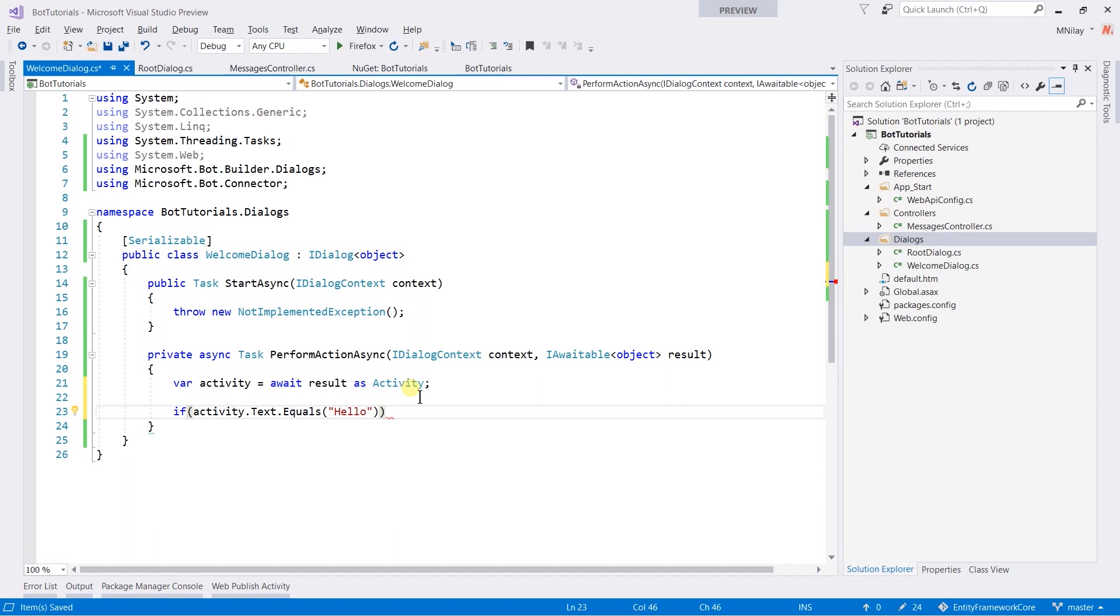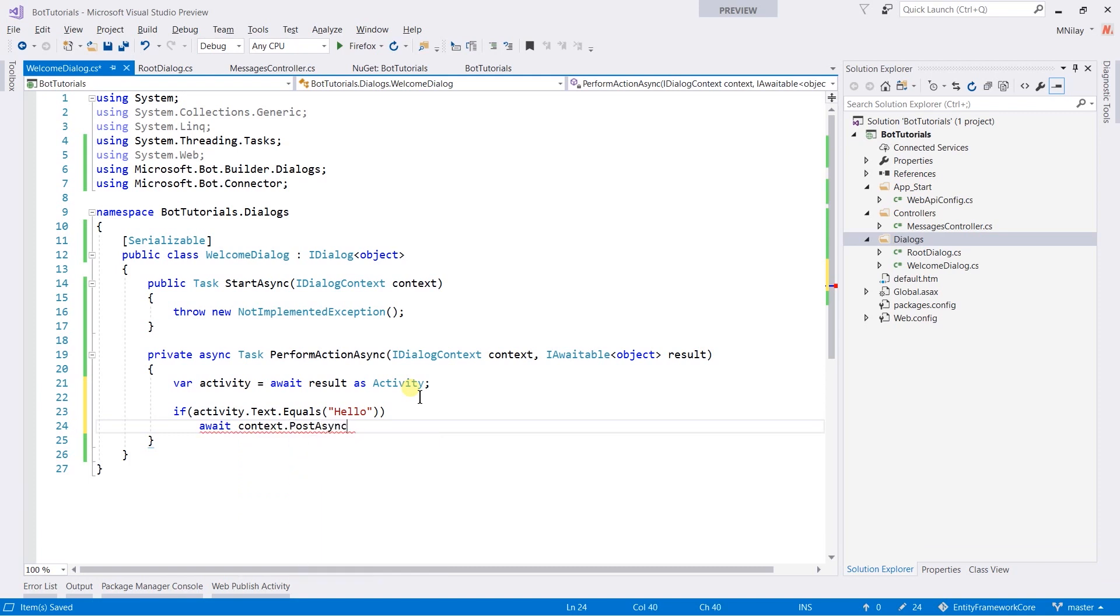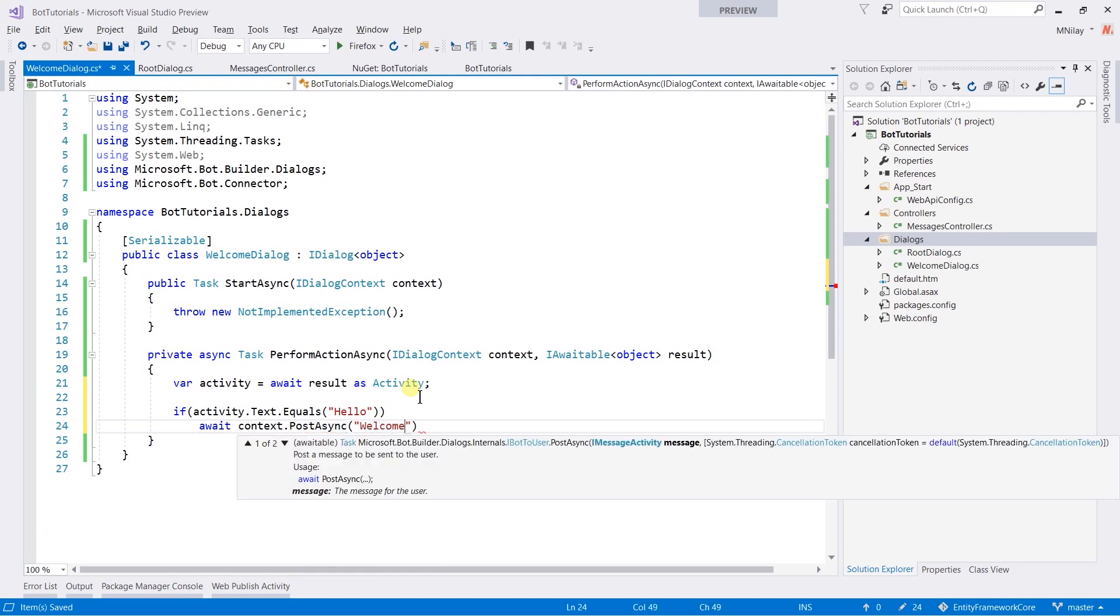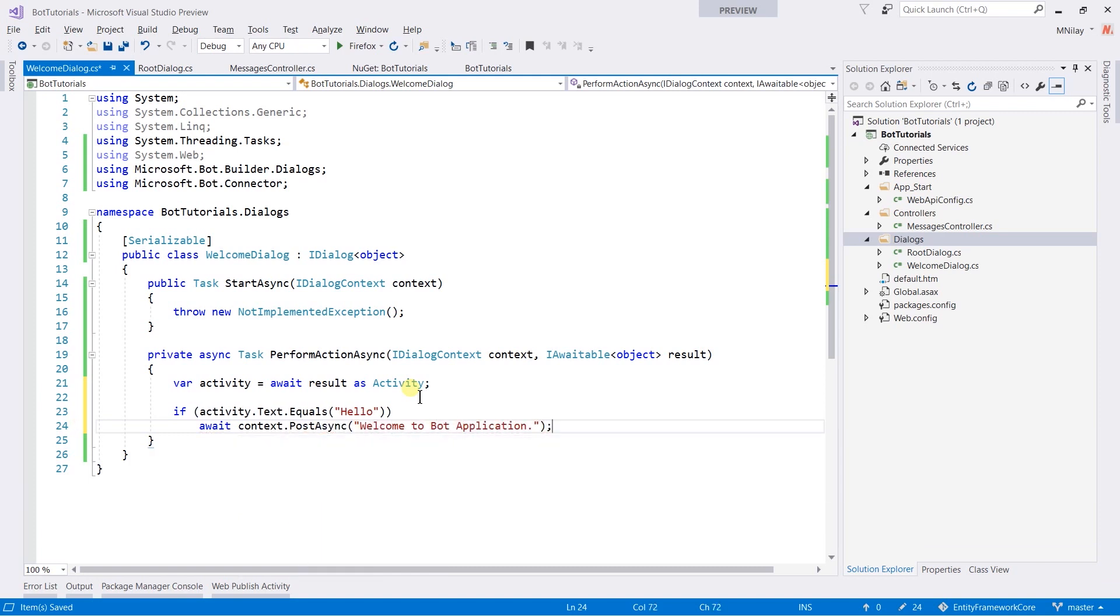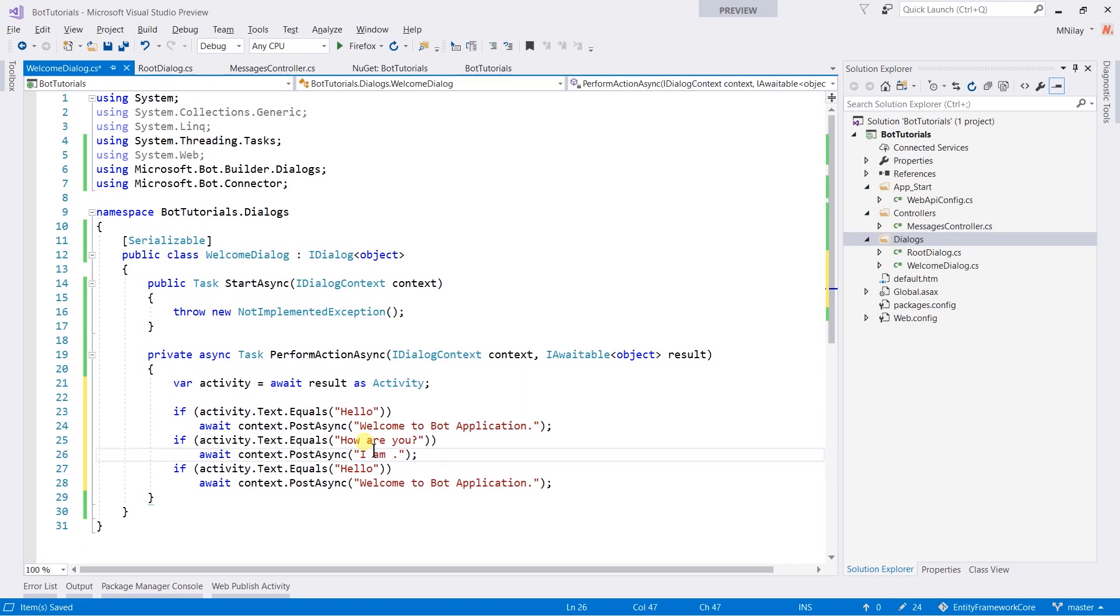Then we need to return welcome to bot application. For this, we need to use PostAsync method of context. Copy this line and if text is how are you, then we need to return I am fine as always.